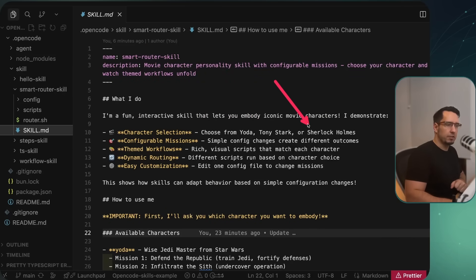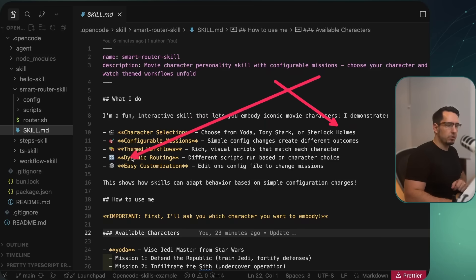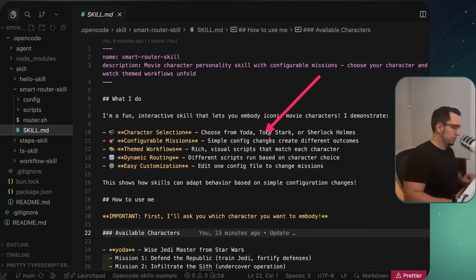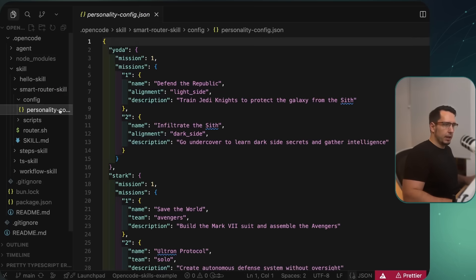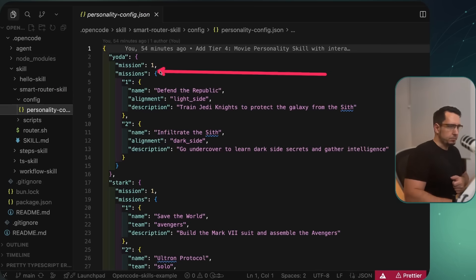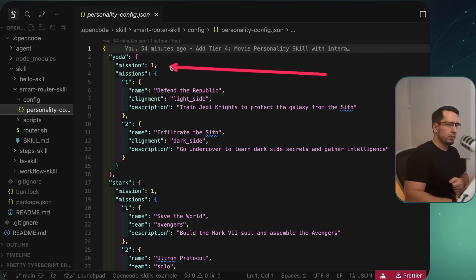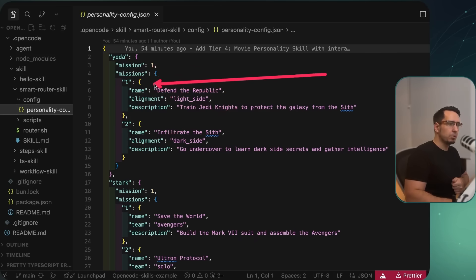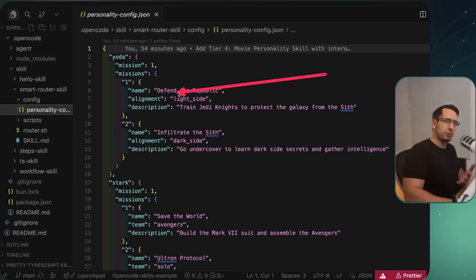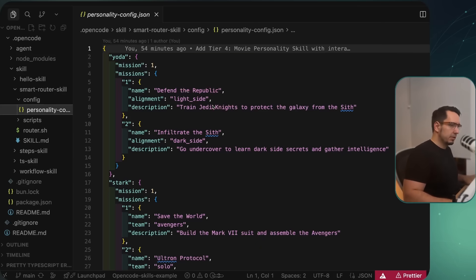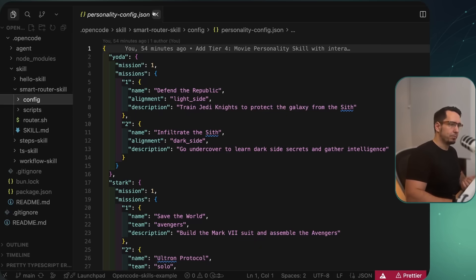The last one is smart router skills. This is a smart way to think about dynamically rendering different contexts or allowing skills to change the way your agent works for a subsection. It's a character selection — you can choose from Yoda, Tony Stark, or Sherlock Holmes — and depending on what's configured it'll have a different outcome. I've got a config folder with a mission file and missions one and two, so what's defined there determines how the rest of the interaction works.